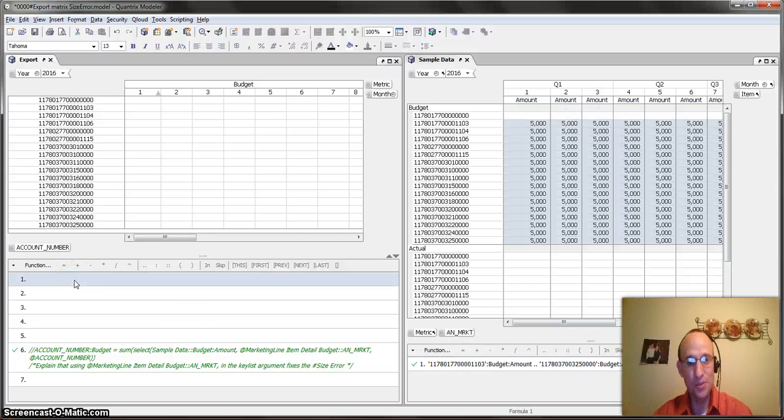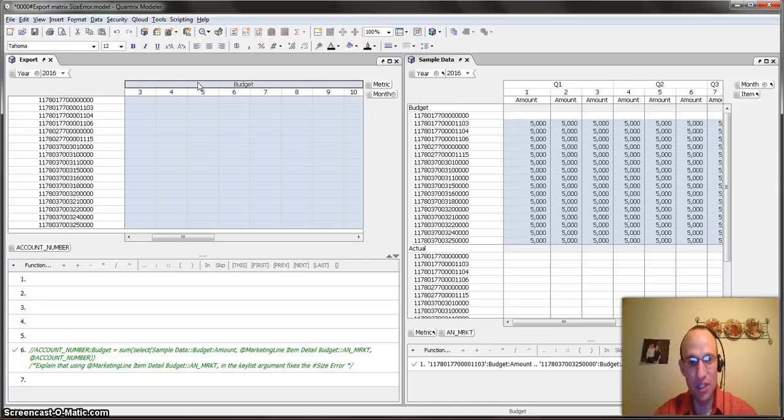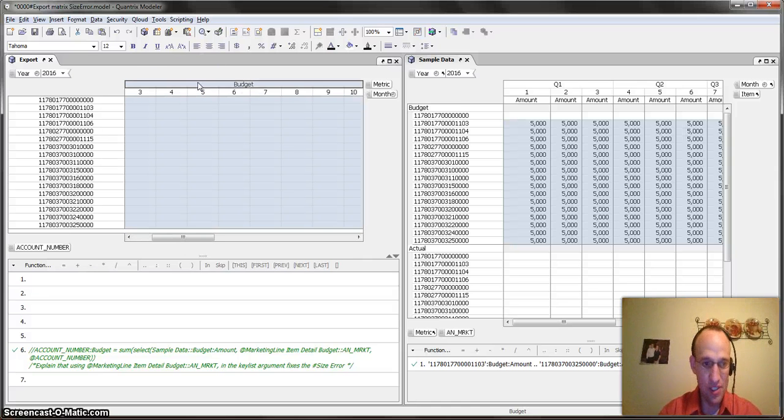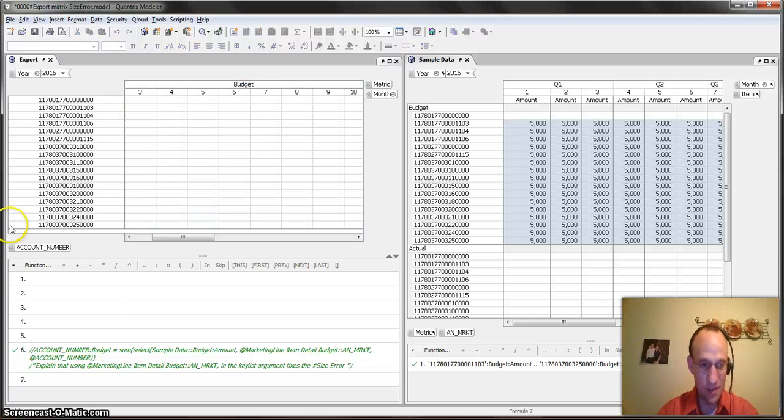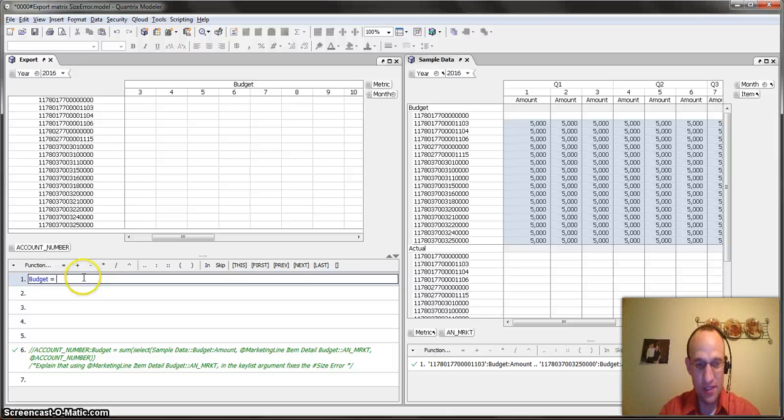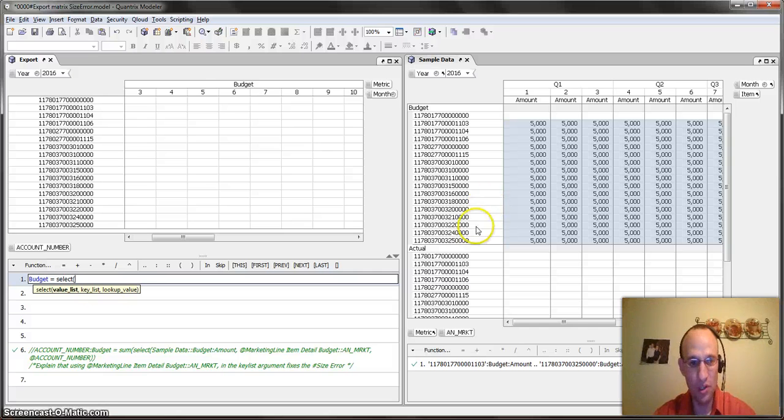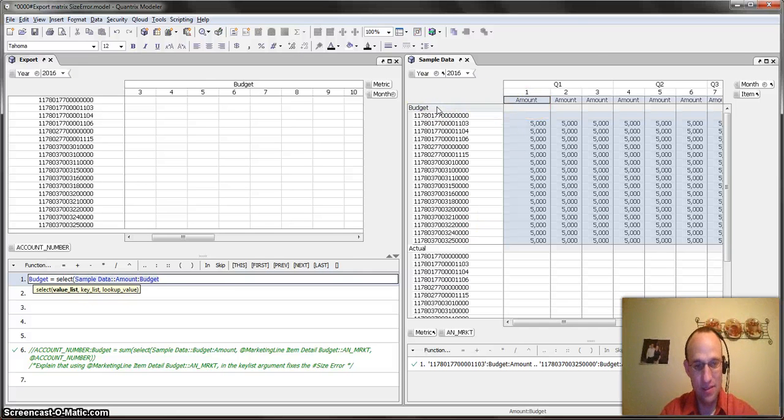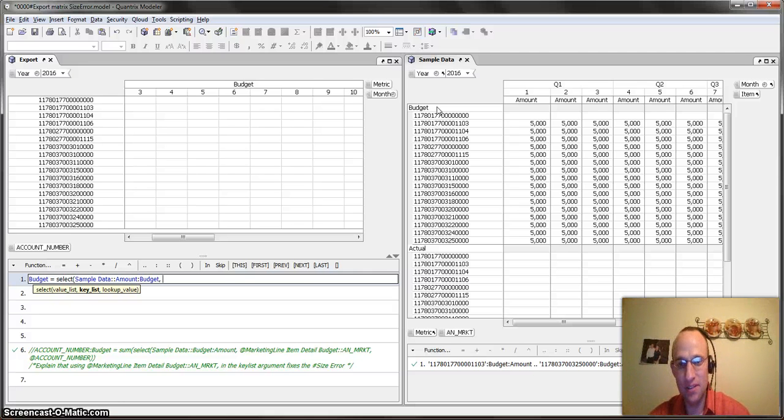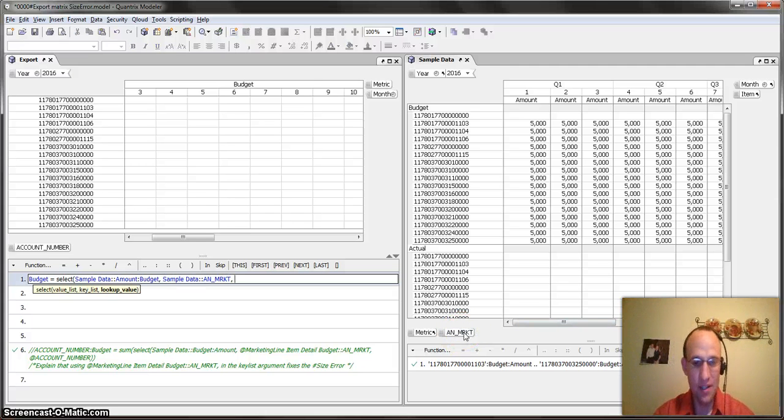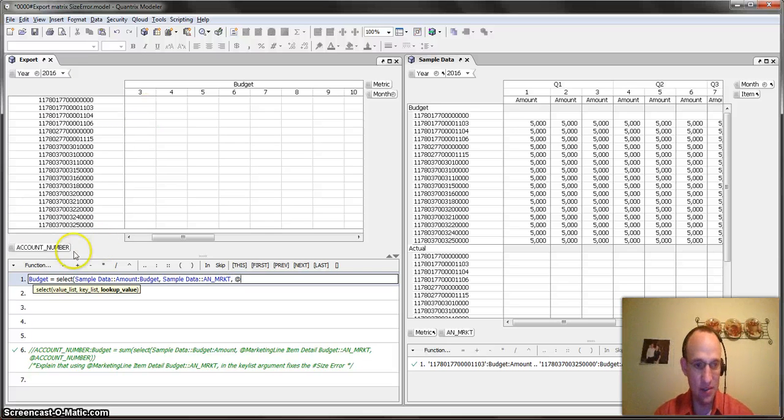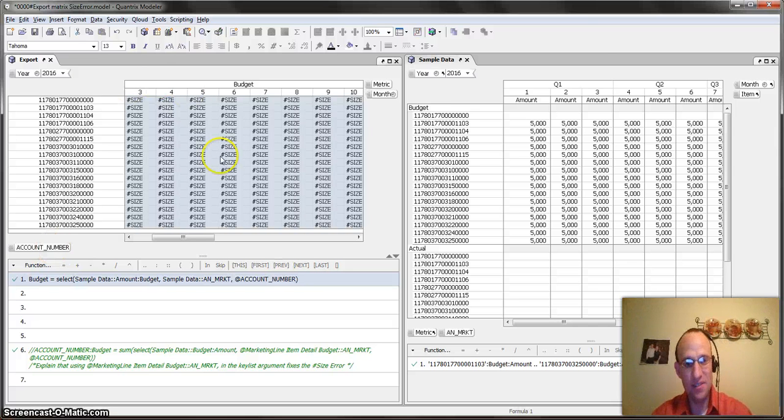And I'm going to try using a select statement to bring in the budget. So what happens is I go budget equals, and let me do this in formula one here, budget equals select. What do I want to bring back? I want to bring back the amount budgeted. See if that works. And what is my key list? My key list is the account number marketing. Double click on that. And then what is my lookup value? It's at account number here. When I go ahead and I close that, I get this pound size error.